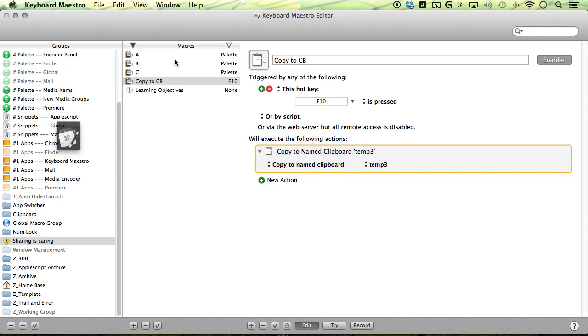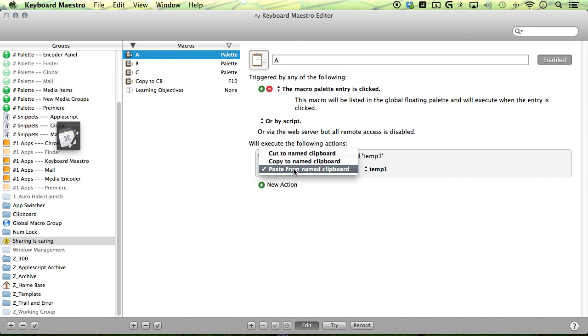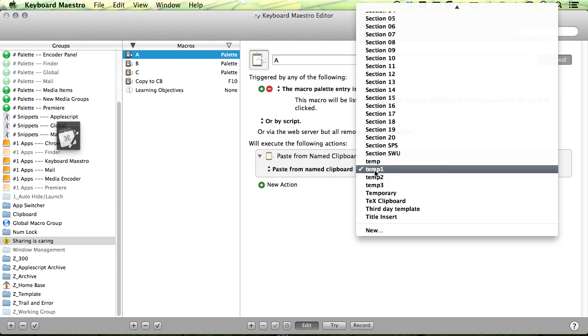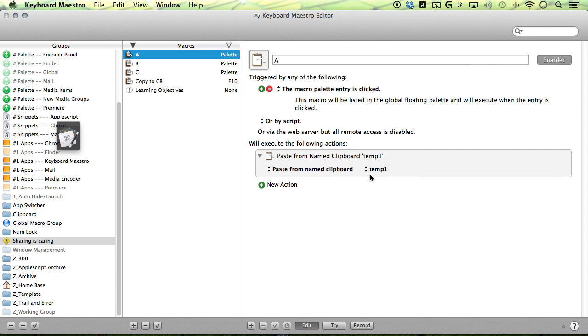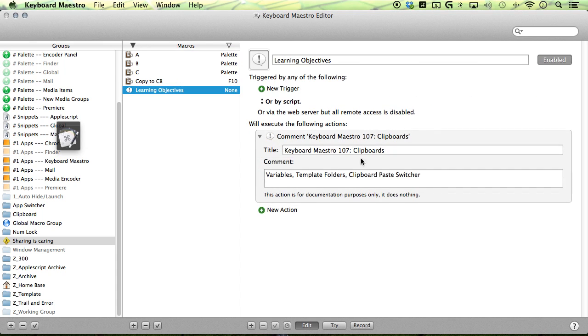Next is you have to make your macros that paste. This is where we copied. Now we're going to paste. So we're going to make individual macros and do this same action and just change the first setting to paste from named clipboard and then select your clipboard. Repeat the process for the second one and third. You can see that the temp has changed. So that is how to create your template folders.